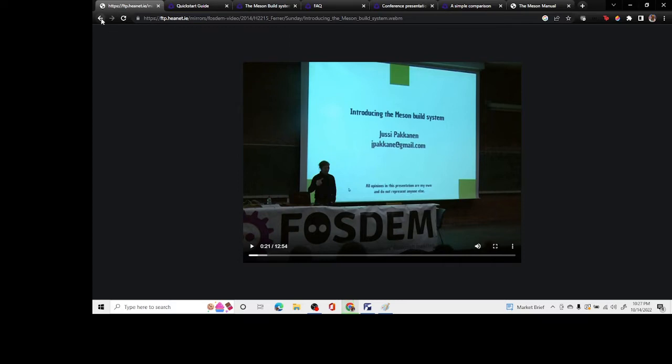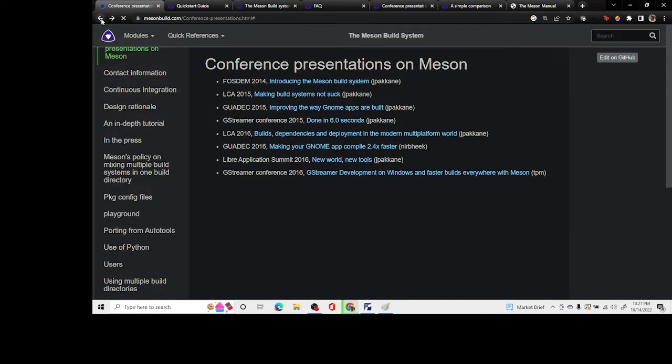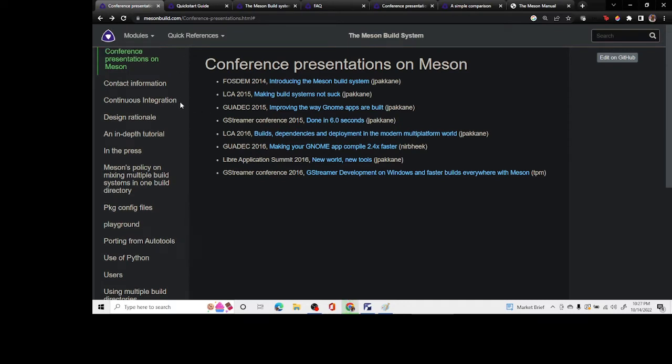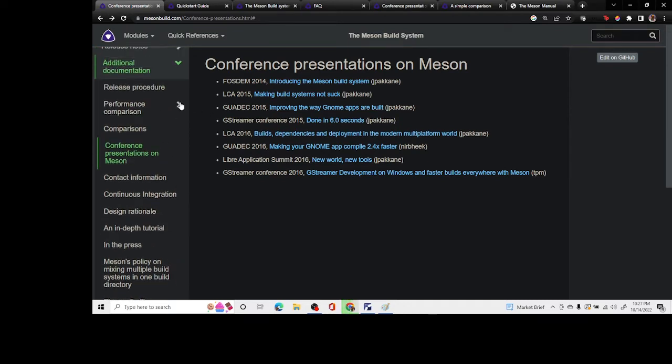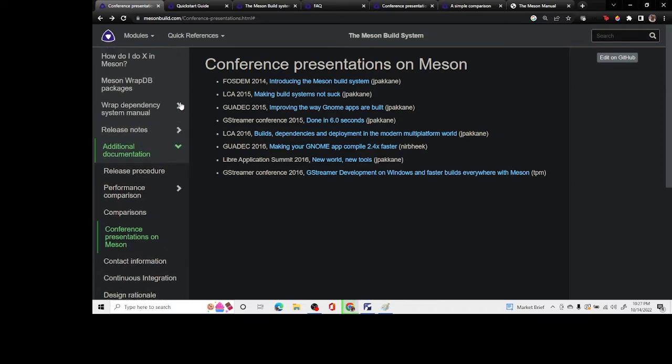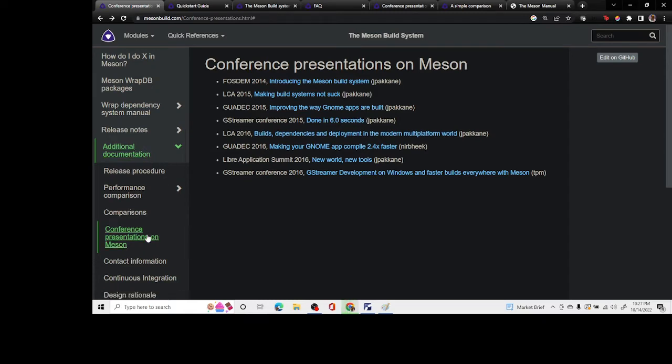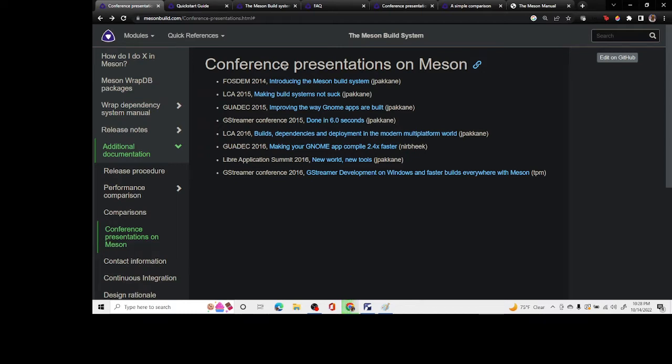If you want to look at it further, Jesse has his presentations on the Meson build website. In this documentation folder under additional documentation and conference presentations on Meson, you'd find this folder containing all these presentations that he has made.